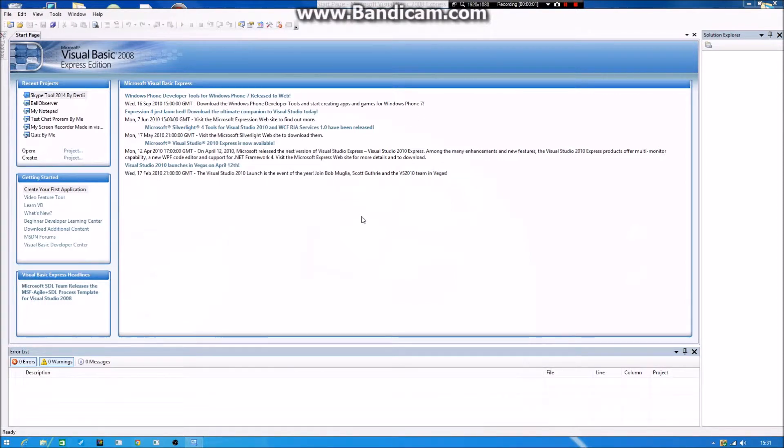Yo, what's up everyone? Today I will be showing you guys how to make a simple spam bot for Skype, or it's not only for Skype, it's for all programs where you can type.